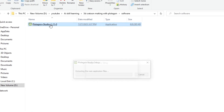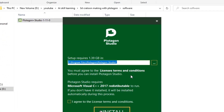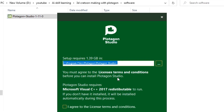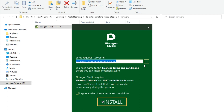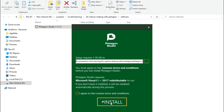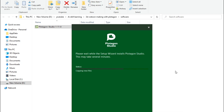Now you can see 1.39 GB of space is required on your hard disk. You can also change the storing location. Now tick mark on 'I agree to the license terms and conditions' and click on the install option. After install, click on finish.